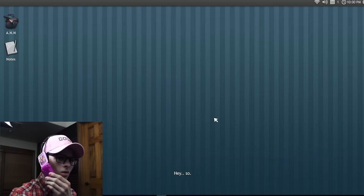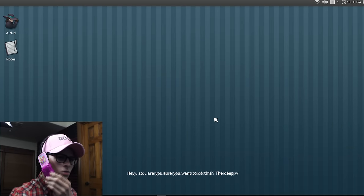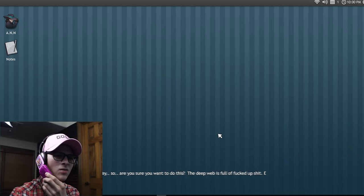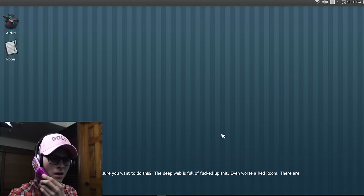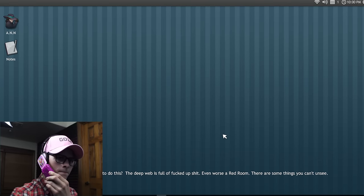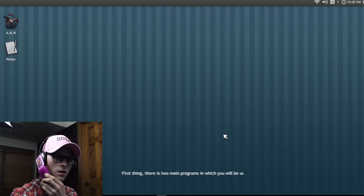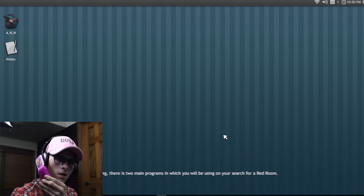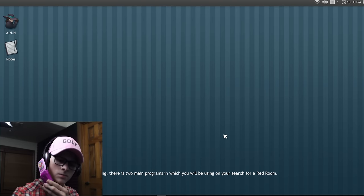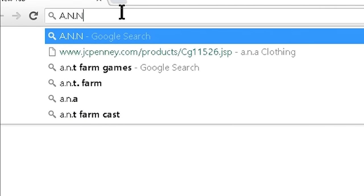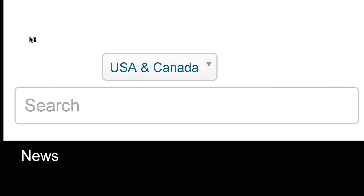Hey, yeah, so are you sure you want to do this? Well, duh, I wouldn't be here if I didn't want to, idiot. There are some things you can't unsee. First thing, there's two main programs in which you'll be using on your search for a red room. Okay. Notes as well, you use this to take notes on which you discover, so this is a pretty important tool to use. Shut up. Shut your mouth. Shut your dumb mouth.